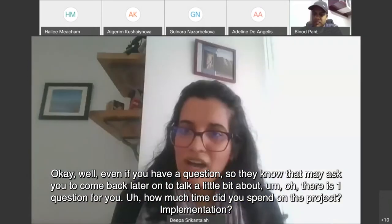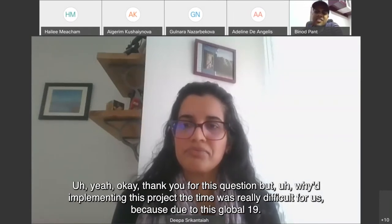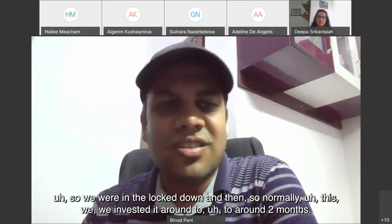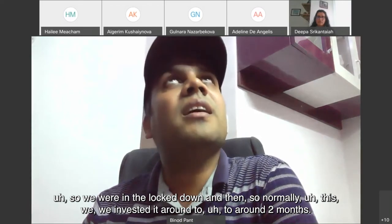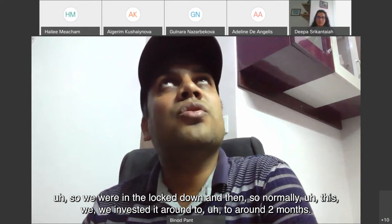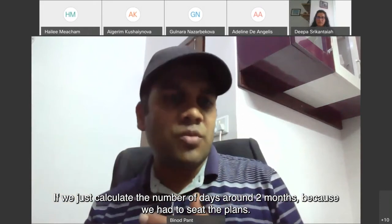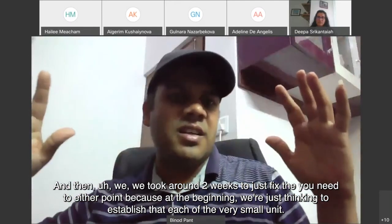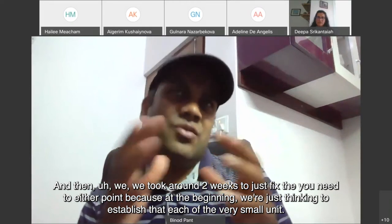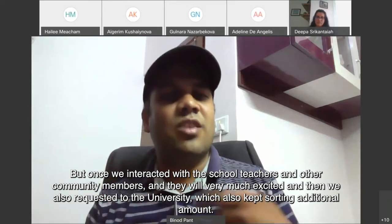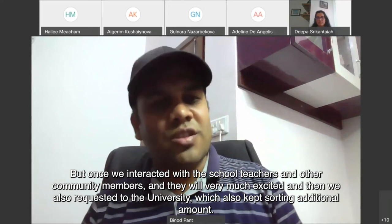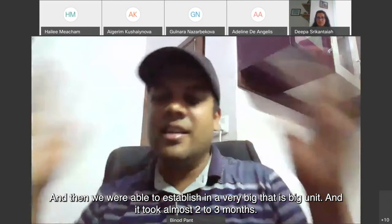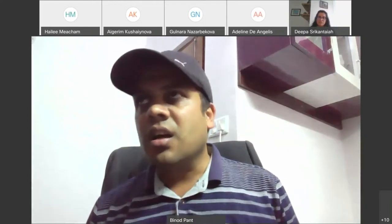A question from the chat: How much time did you spend on project implementation? Due to COVID-19 and lockdown conditions, it took around 2 months total. About 2 weeks were spent just fixing and setting up the hydroponics unit. Initially they planned a small unit, but after interacting with school teachers and community members — who were very excited — they requested additional funding from the university and were able to establish a much larger hydroponics unit, taking 2 to 3 months total.